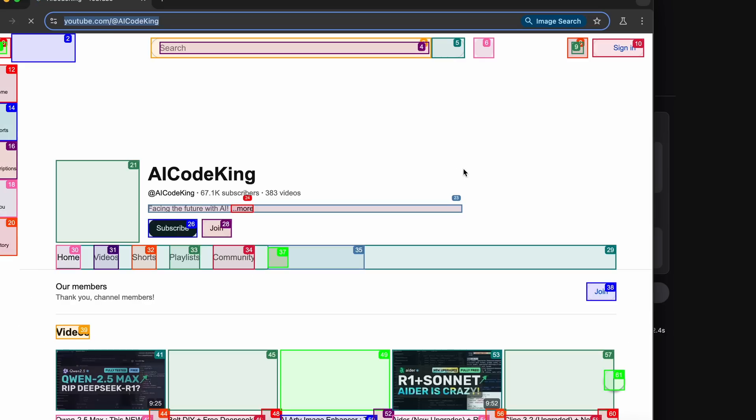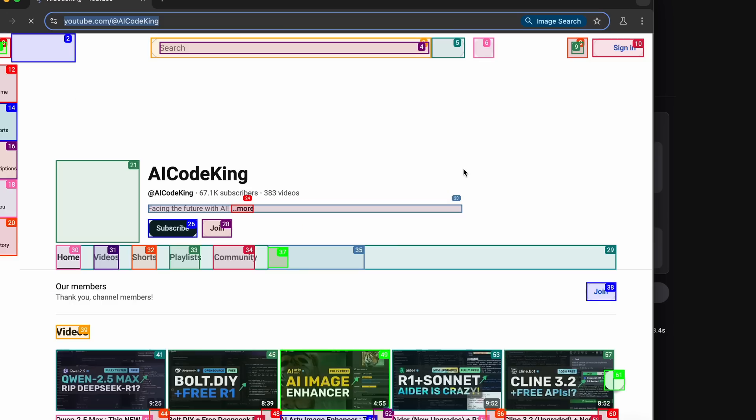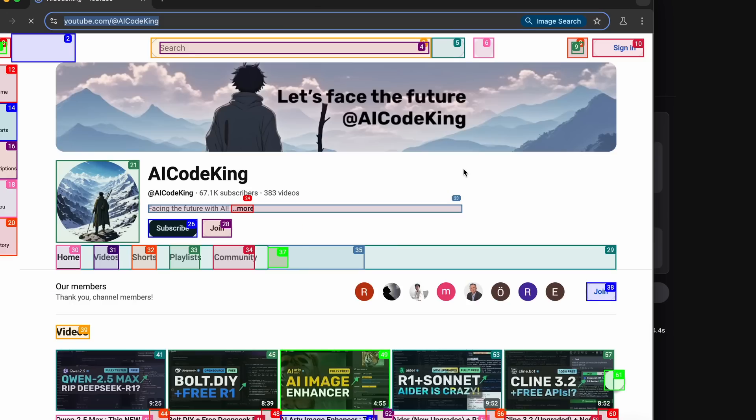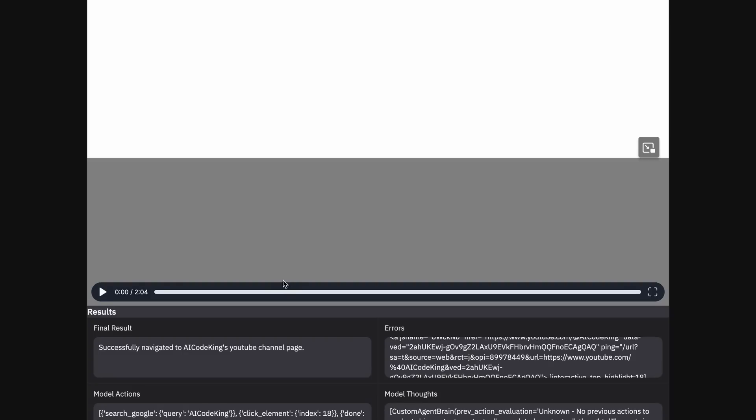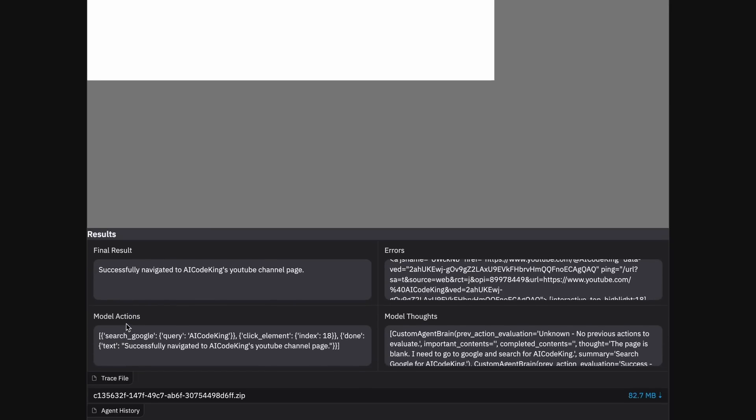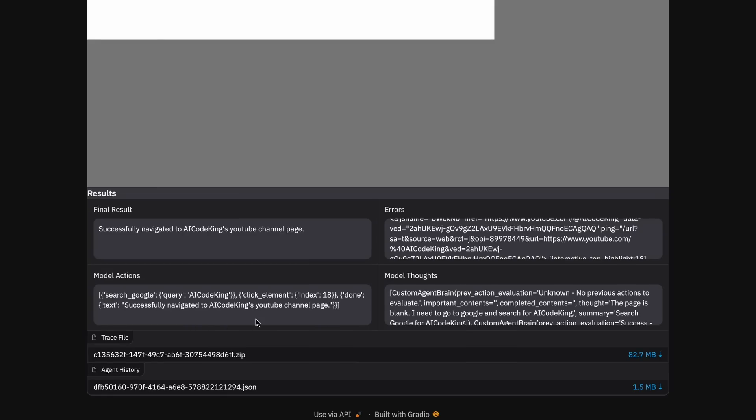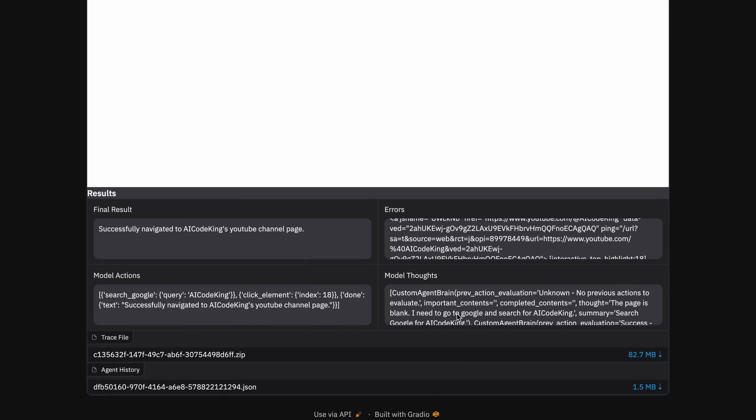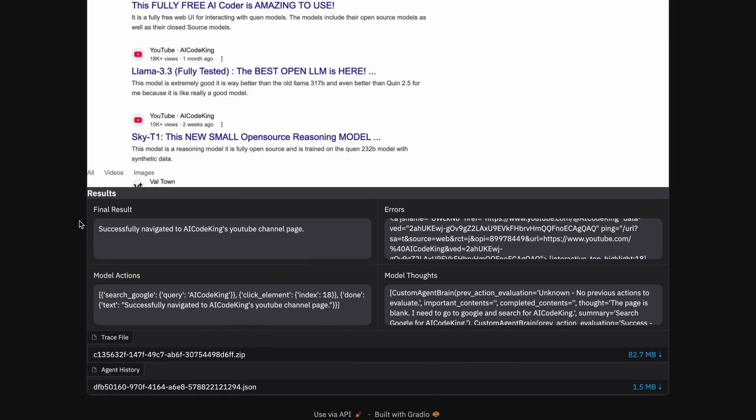Once it does that, we now have the final results and it did this pretty well. You can see the recording of the whole operation here along with the final result, as well as errors, model actions, and thoughts as well. You can also get the trace file and agent history here as well, which is all great.